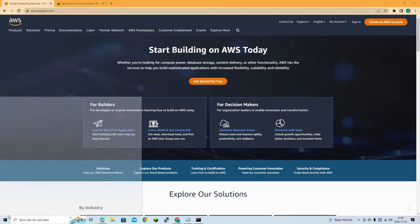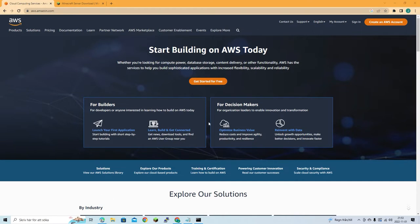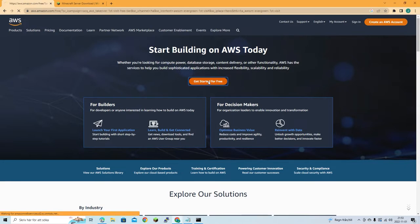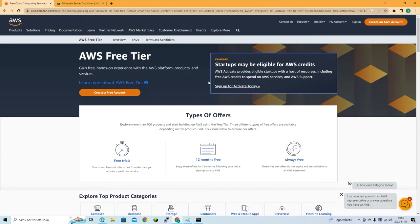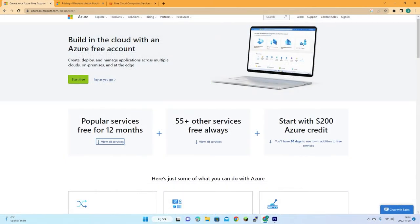Let's see how to set up a virtual machine in Amazon. This is the third episode of our series where we previously set up servers in Azure, Microsoft Azure, and Google Cloud, and now we'll do the same in Amazon Web Services.